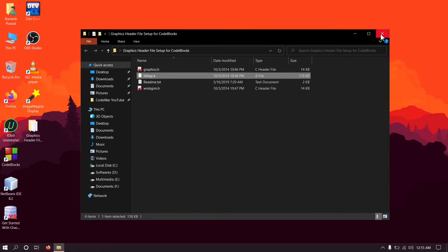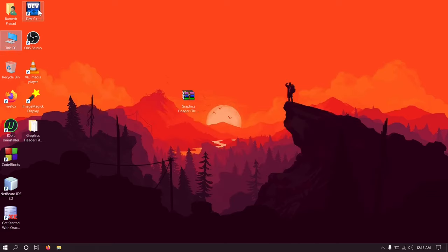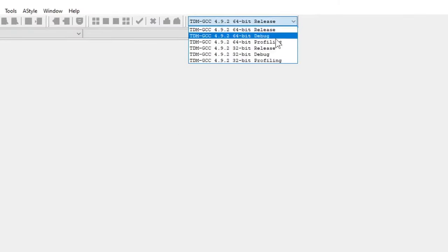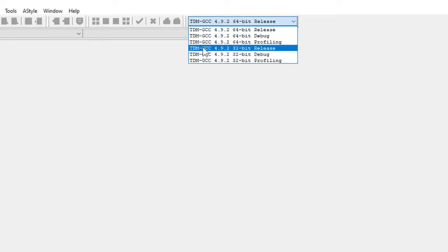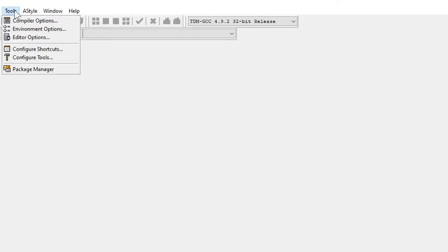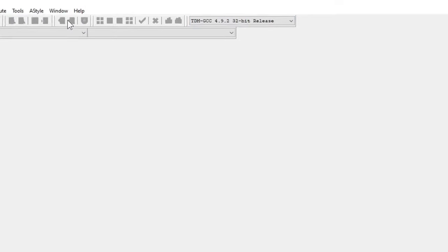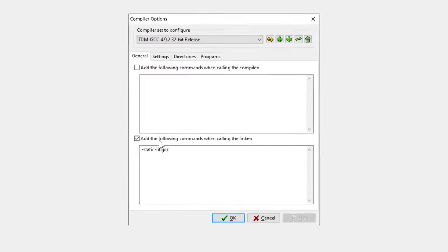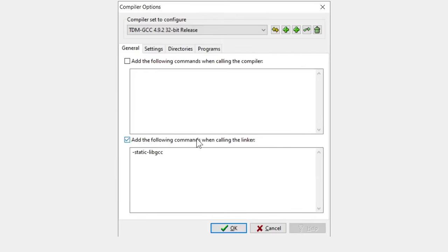So we are done with files. Now open Dev-C++. Okay, here the first and most important thing that you have to do is you have to select this option: TDM-GCC 4.9.2 32-bit release. So select this option and now go to tools, compiler options. Now here make sure that this second option is checked. Now in this box we have to write the appropriate linker option.